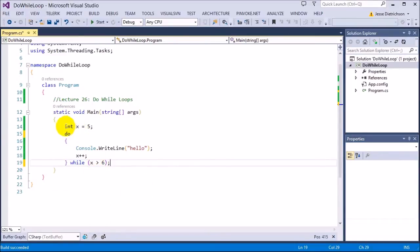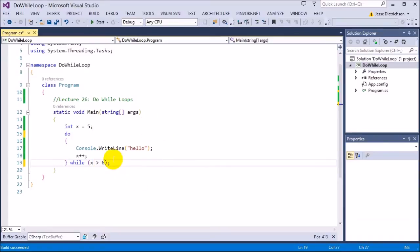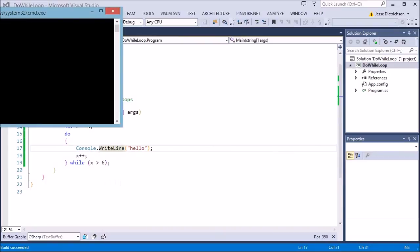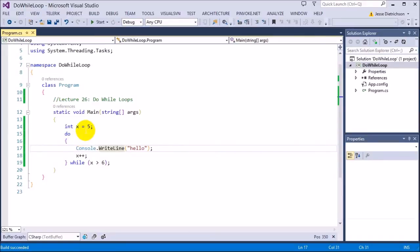It simply takes the while loop condition from the top, puts it to the bottom. You add the 'do' keyword at the top so it knows this is some kind of loop, and then it requires a semicolon. So notice how this condition should not really run at all, but because it's a do-while, it can guarantee at least one execution of its body. If I run this now, we can see that it prints hello at least once.